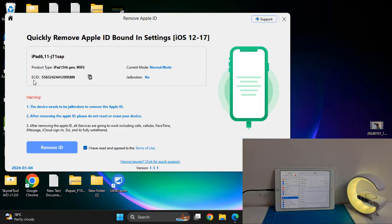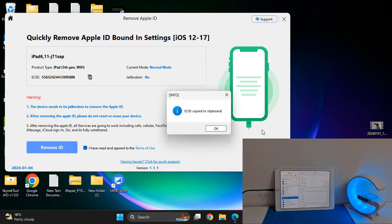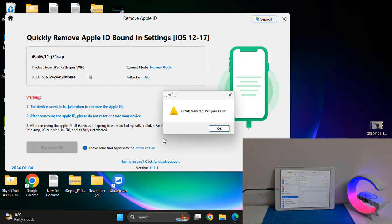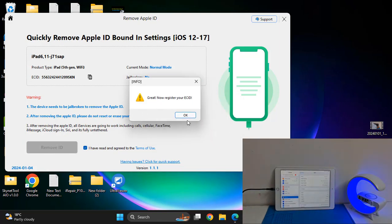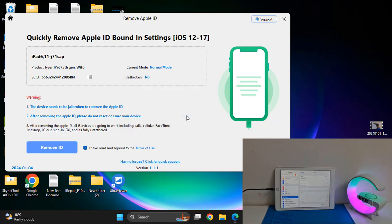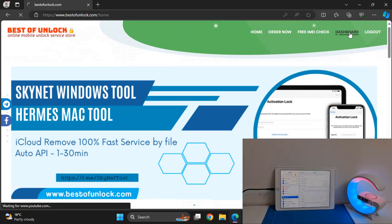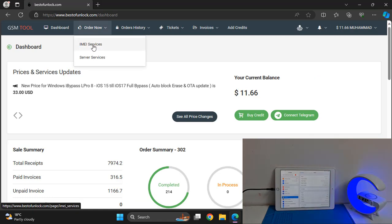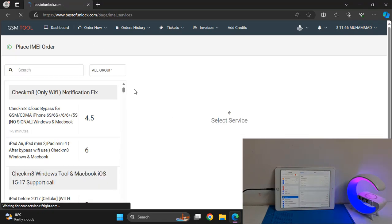You need to activate the ECID before removing. Copy and proceed — it will ask you to register the ECID. So we need to activate the ECID. Click here, copy this ECID value, then go to bestofunlock.com, click Dashboard, click Order Now, and click Image Service.